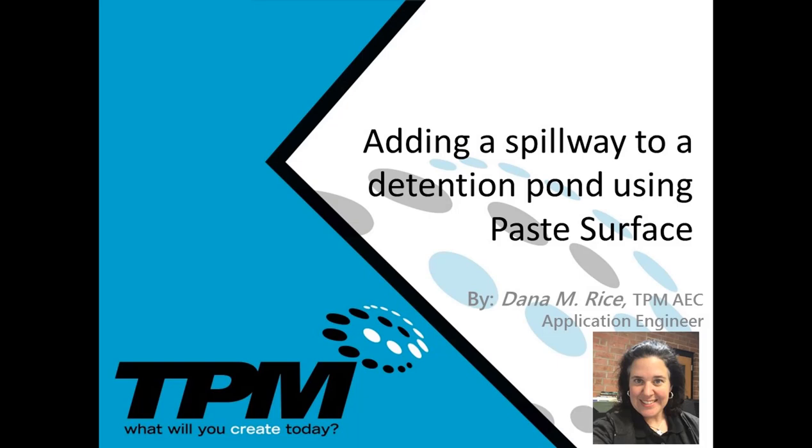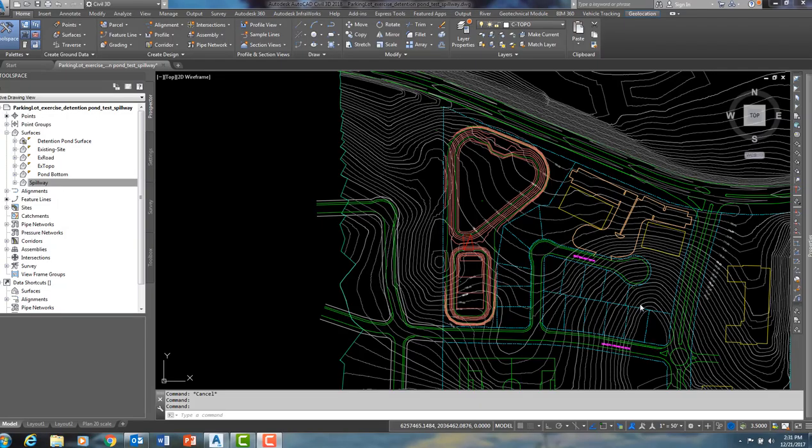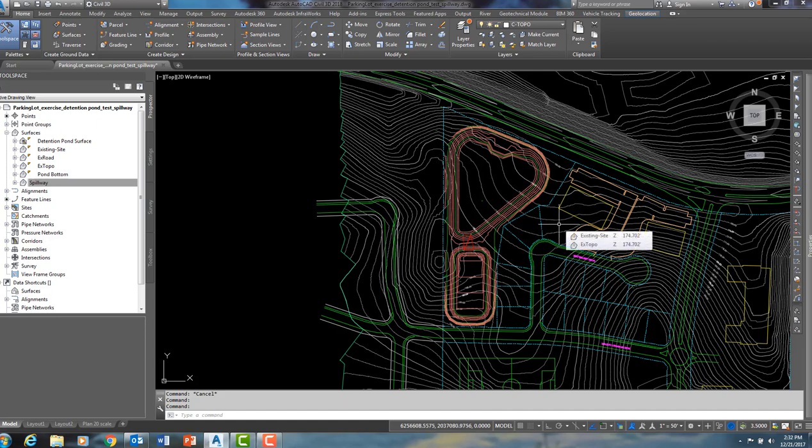Good afternoon and welcome to the TPM 4 Minute Friday where we show you tips and techniques that will help your everyday tasks. My name is Dana Rice and I am the Civil 3D and InfraWorks Applications Engineer. Today I would like to show you a method for adding a spillway to a detention pond surface.